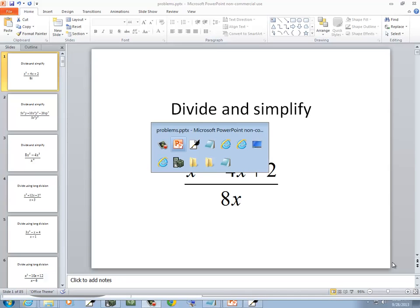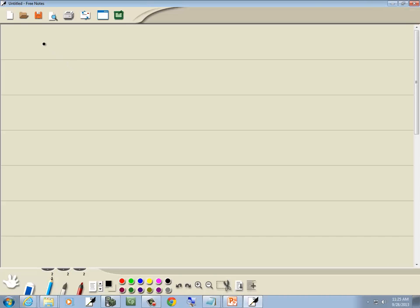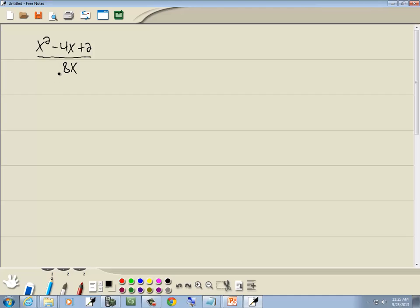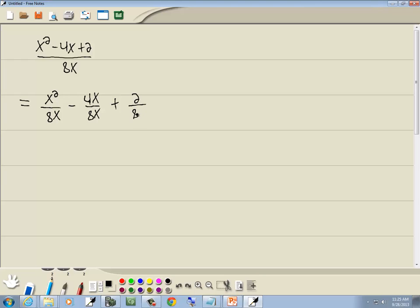In this problem, I'm going to divide and simplify. We've got x squared minus 4x plus 2, all over 8x. Notice we have a single term down in the denominator. Whenever you have a single term, you can always split these into separate fractions. So I'm going to put each term up on top over the 8x. We have x squared over 8x, minus 4x over 8x, plus 2 over 8x.